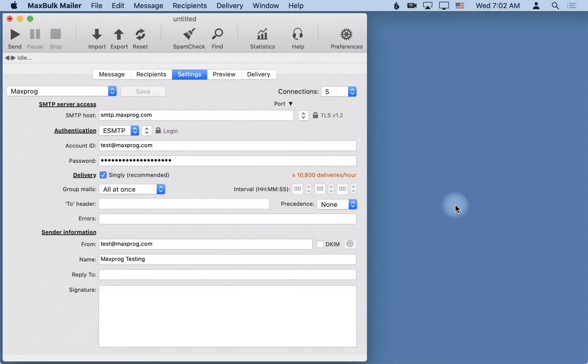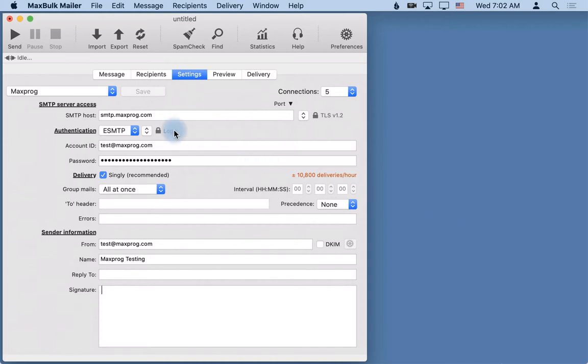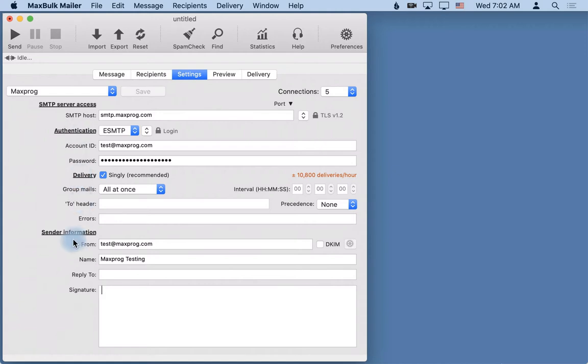One of the things related to MaxBulkMailer that can look a bit complex at the beginning are the settings - how you have to enter your server data into the software. The settings panel is divided into several parts called SMTP server address, authentication, delivery, and sender information. You have to enter data in almost all the fields here.